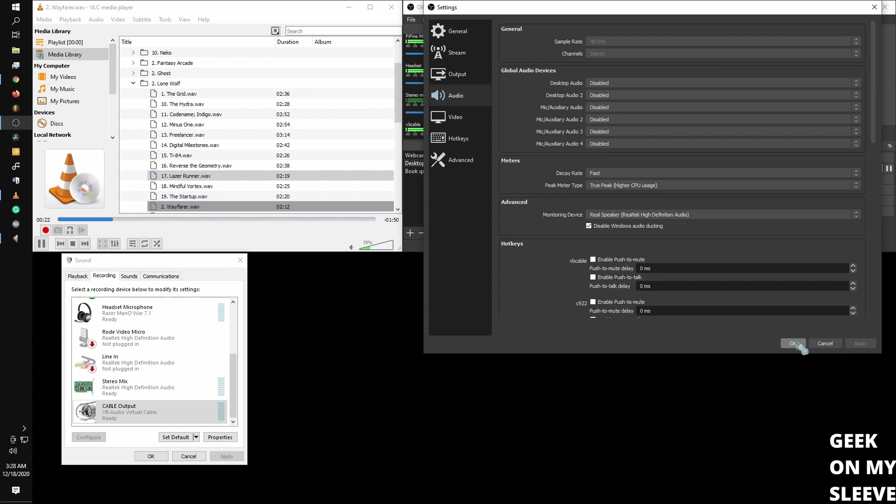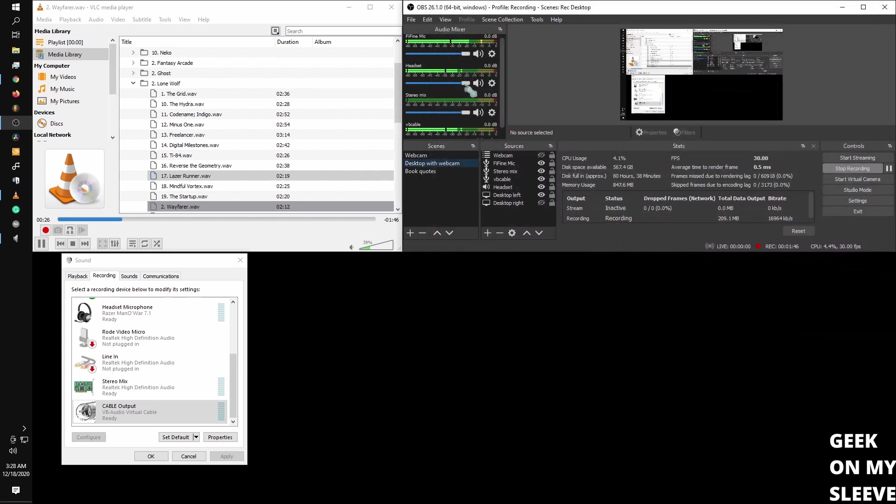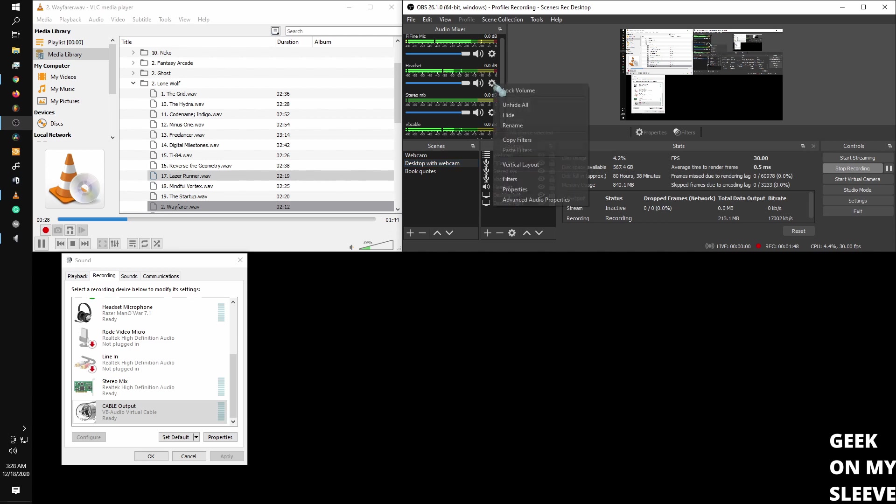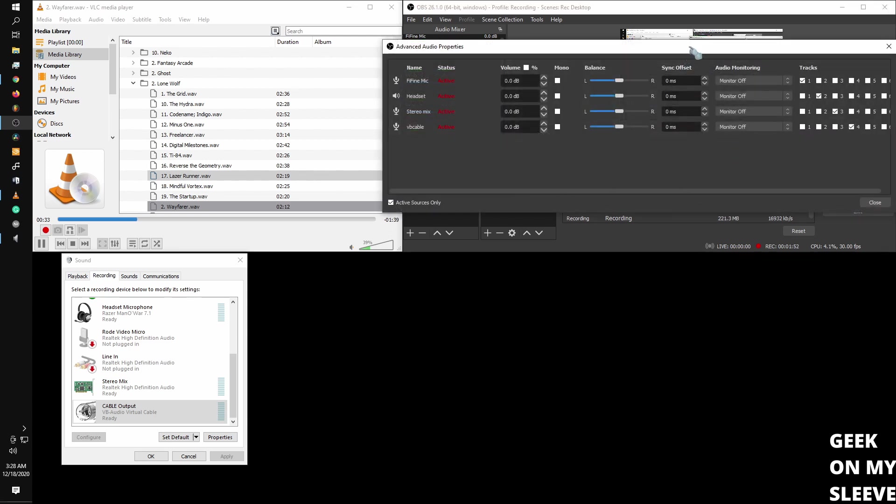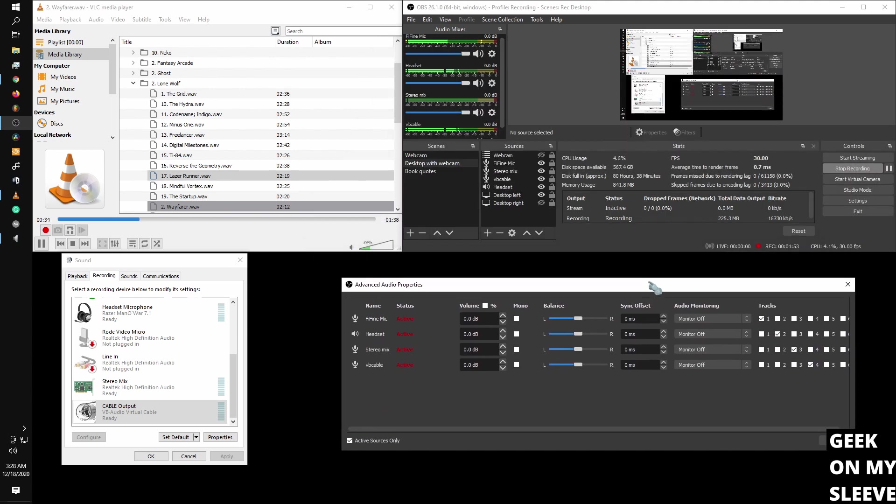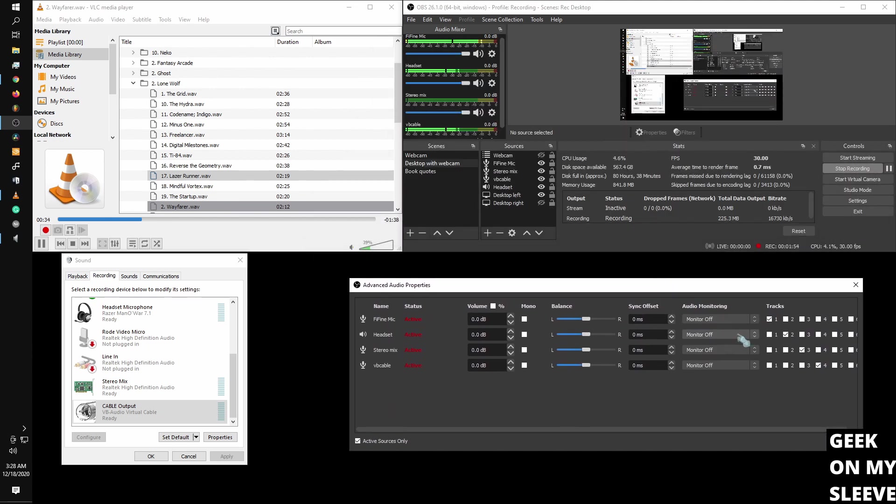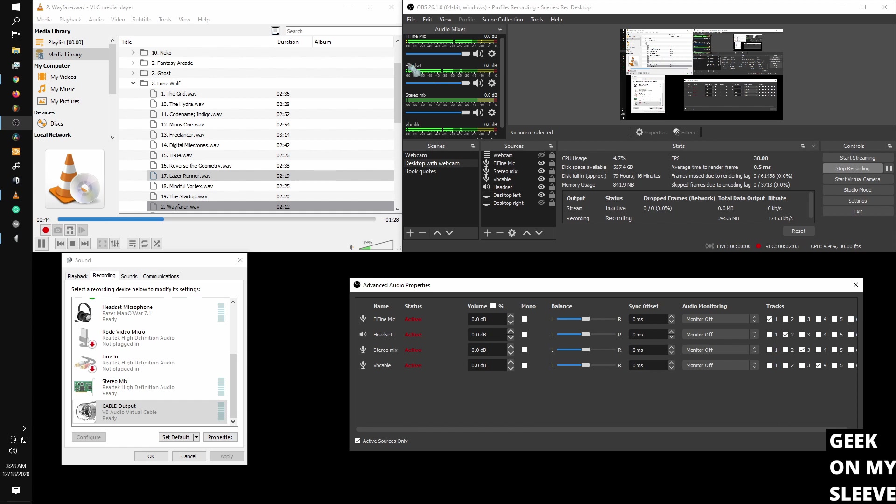Anyway, so now that I have the monitoring device set to stereo mix, I'm going to then click the cogwheel on my audio, advanced audio properties. And then whatever I set to monitor, it's going to go to my stereo mix. So as you can see right now, desktop audio, I'm hearing my audio, not hearing my microphone.